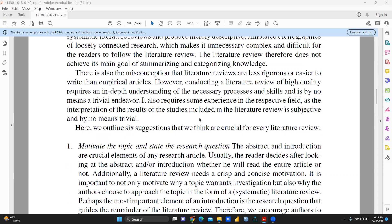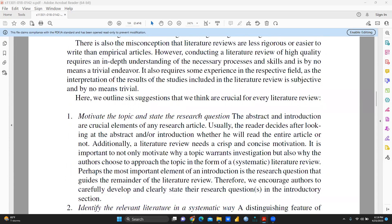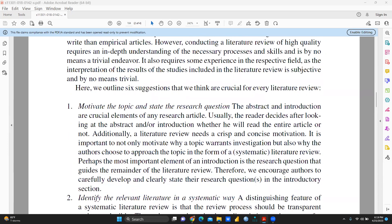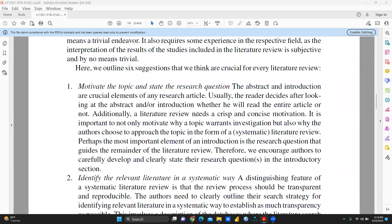The first important suggestion for literature review is to motivate the topic and state the research question. The author wants to say that the abstract and introduction are crucial elements for any research article. The reader decides after looking at the abstract and introduction whether they will read the entire article or not. On the basis of abstract and introduction, a paper can be rejected or accepted.